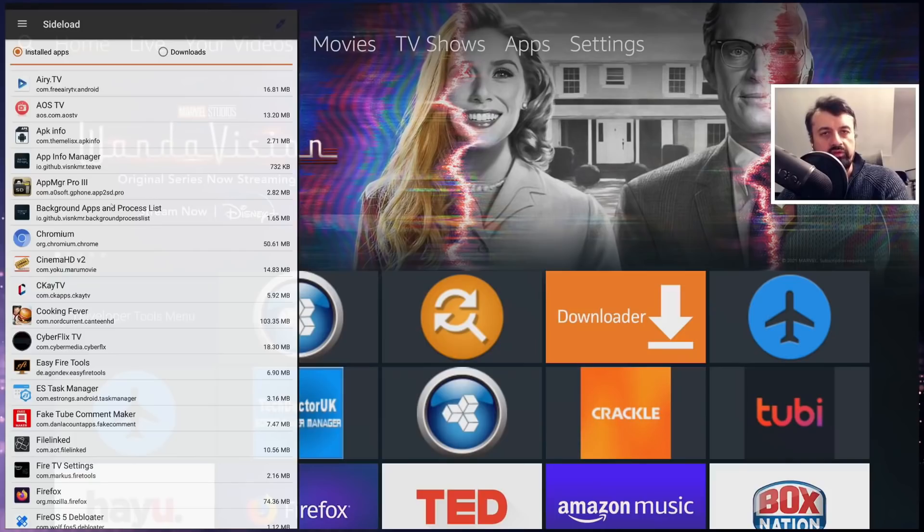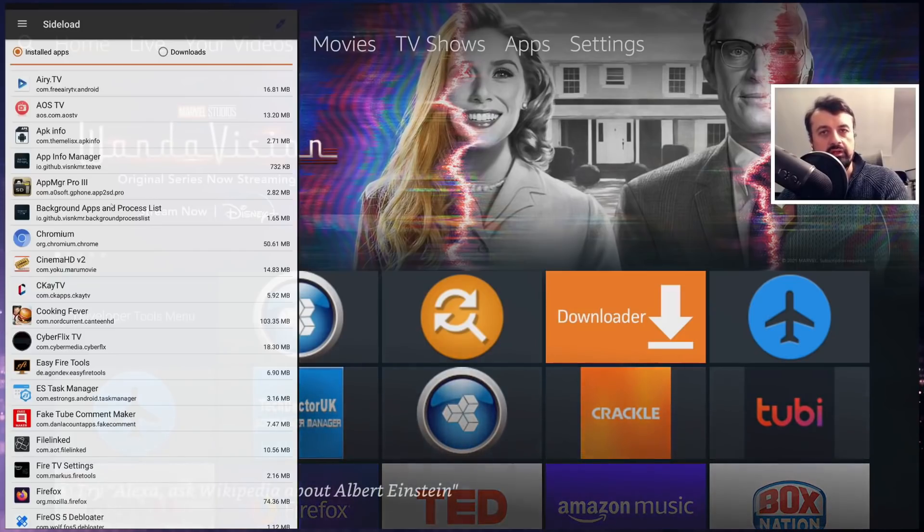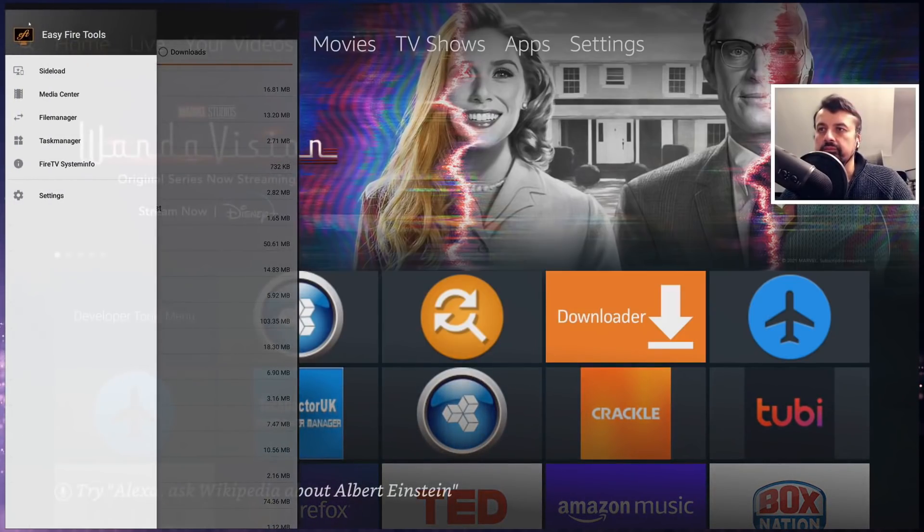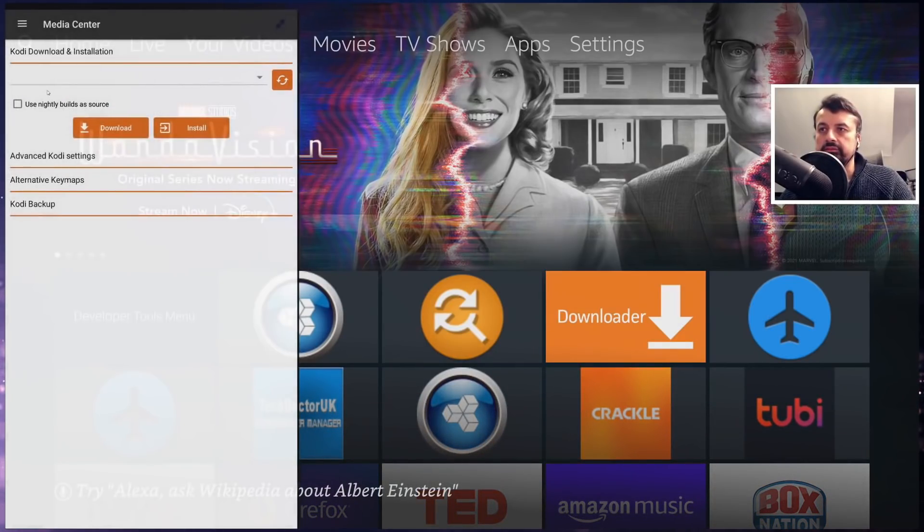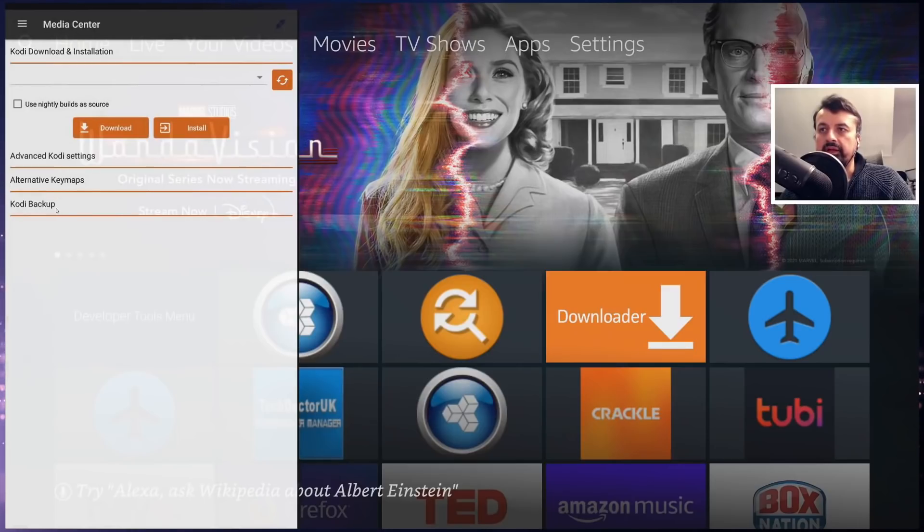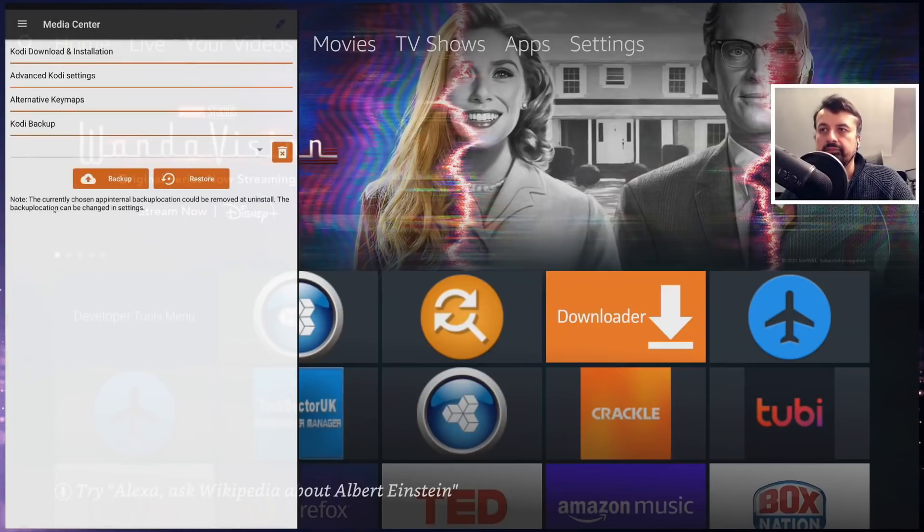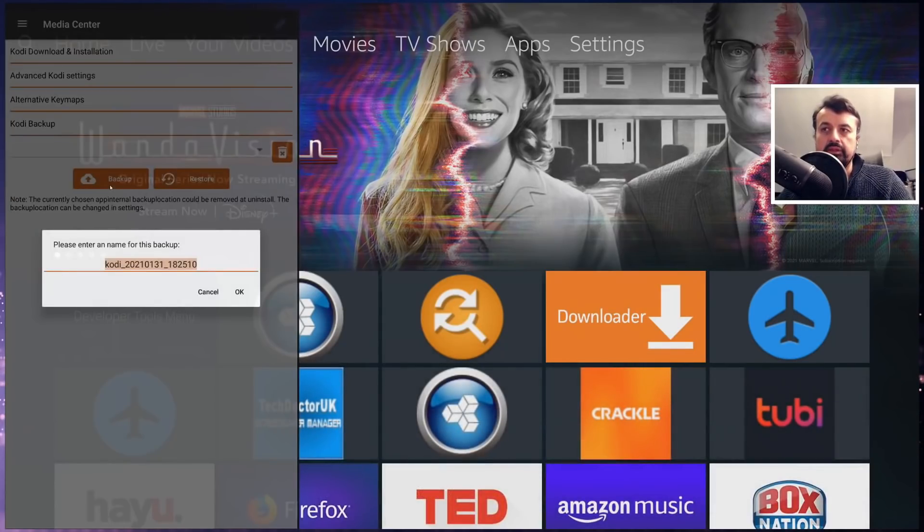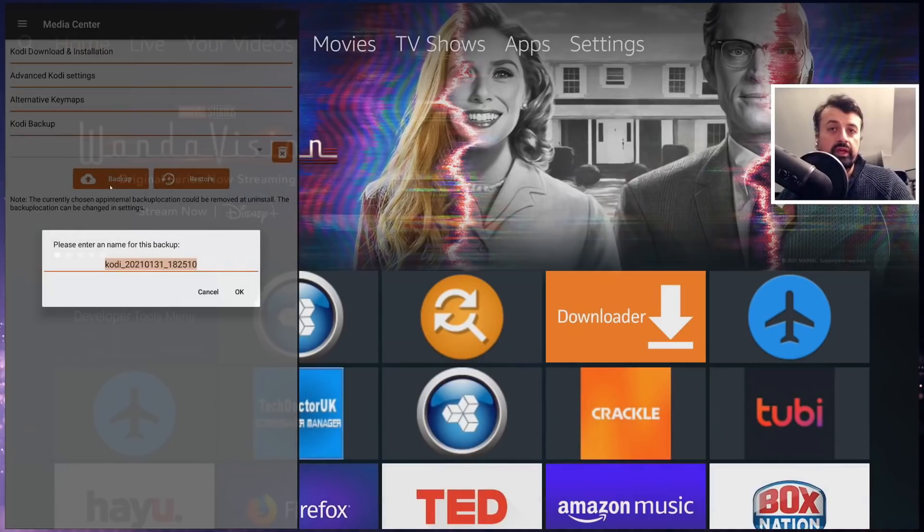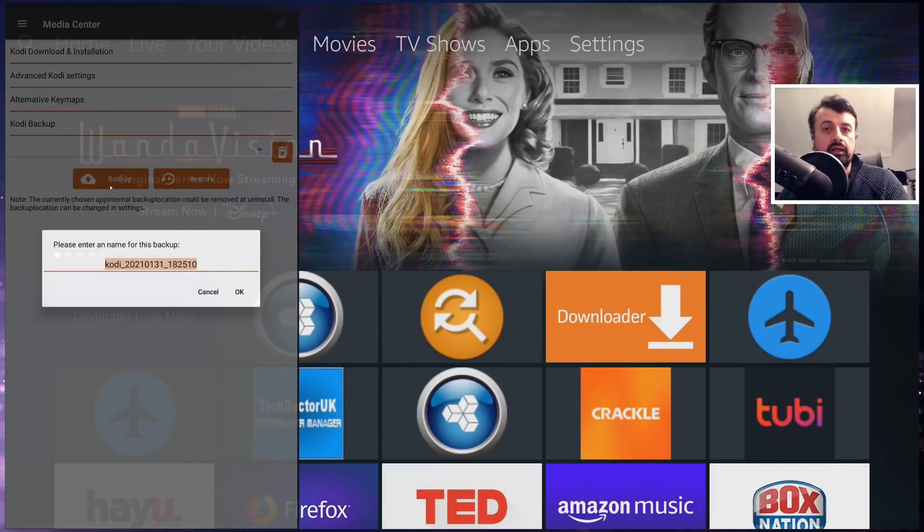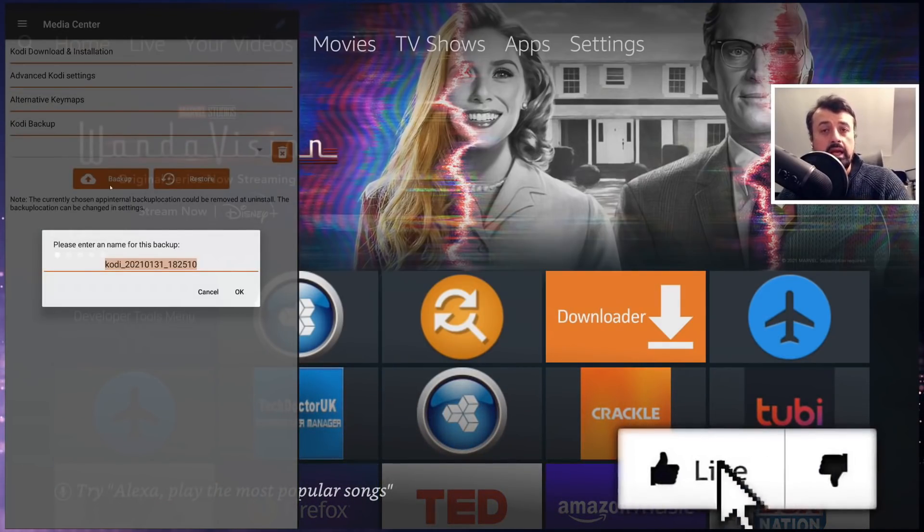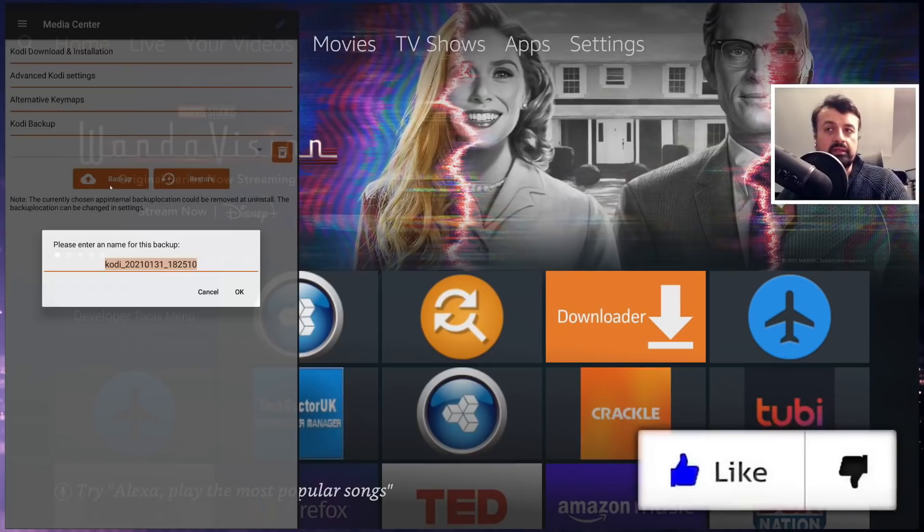Let's say you've got Kodi installed on your device, you've installed maybe a custom build or some custom add-ons, you've configured it, you've changed the theme, all of the settings that you've done - I can now go to the hamburger menu, go to media center, go to backup.